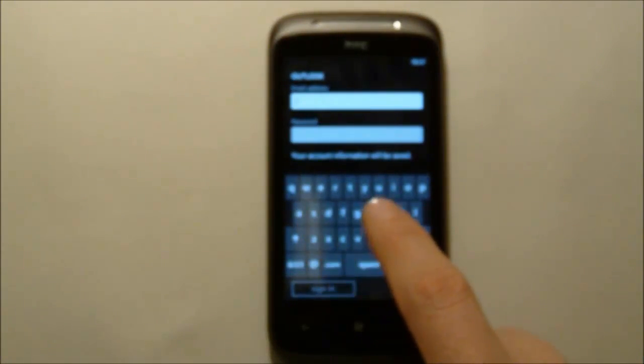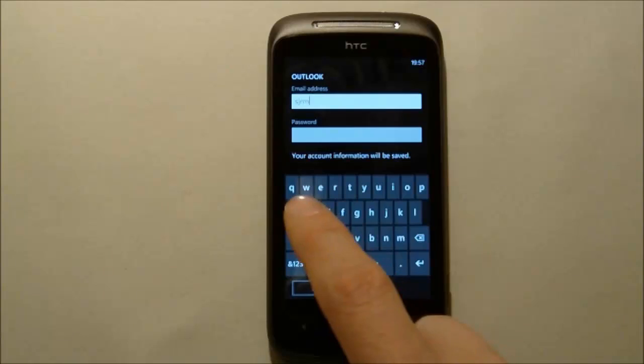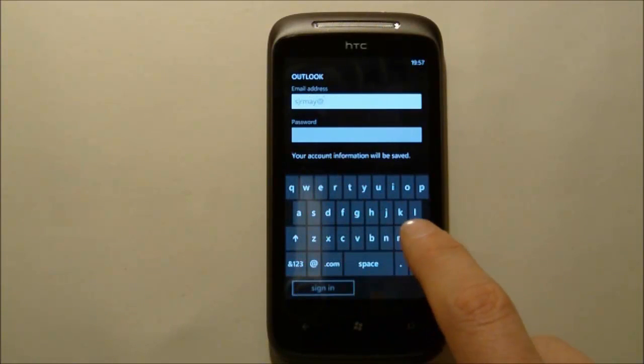In here we type in the email address of the user's account on BPOS.